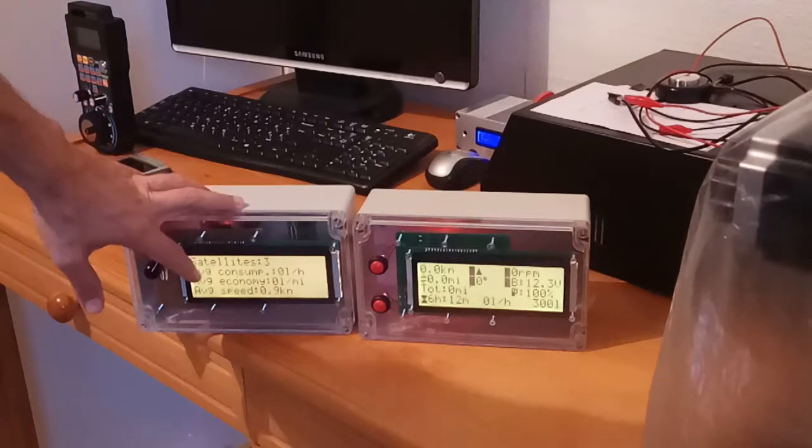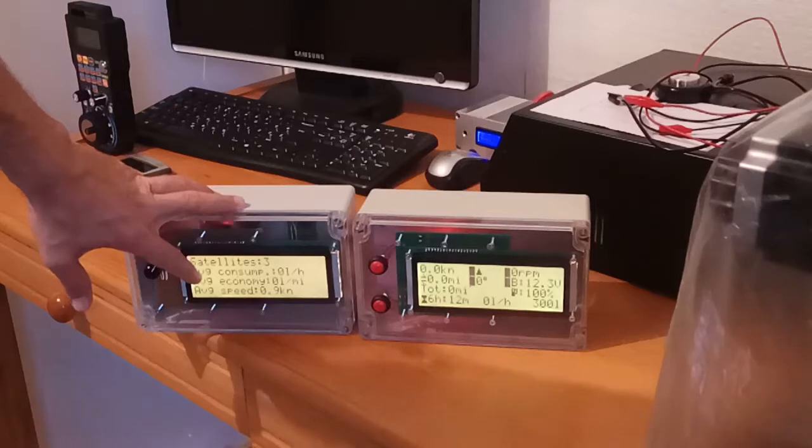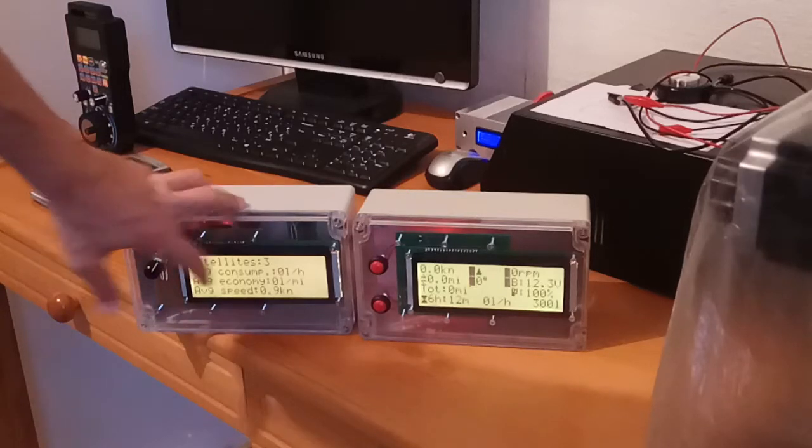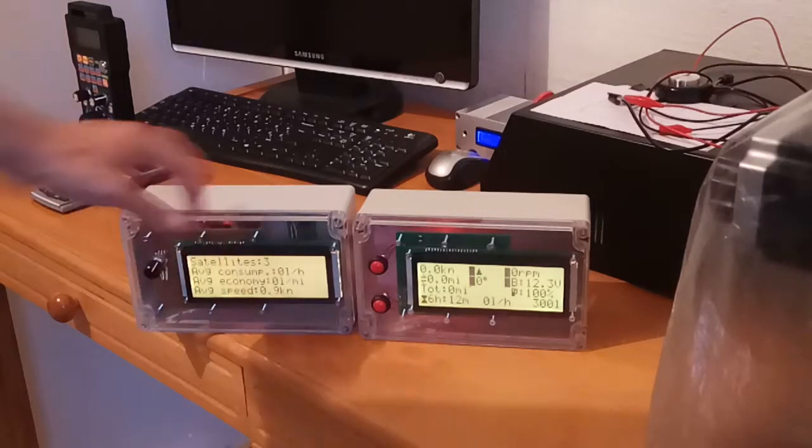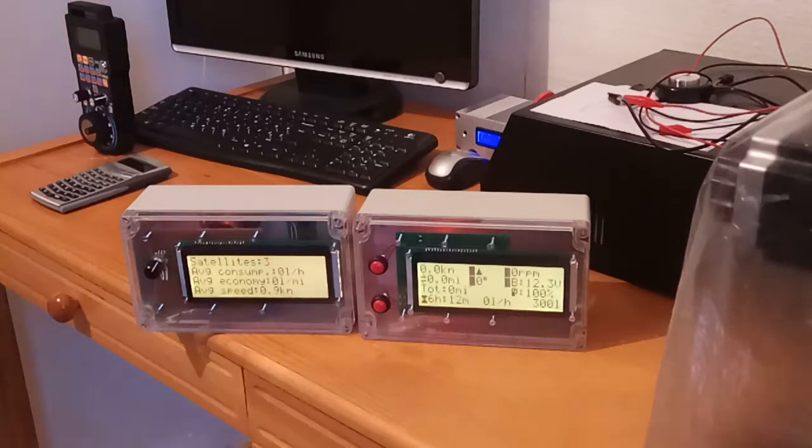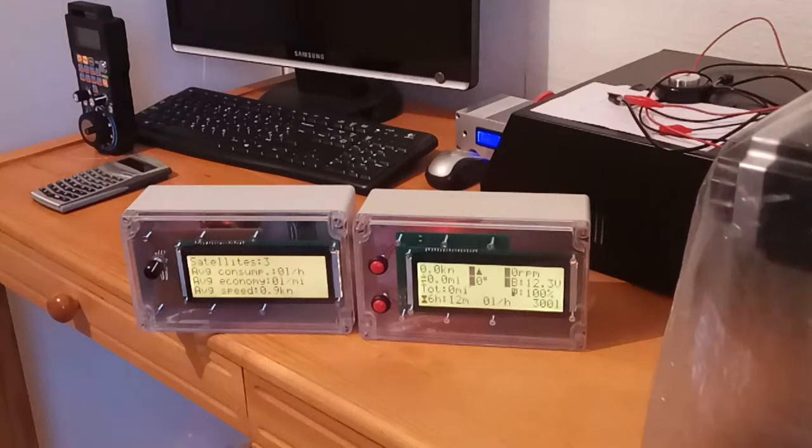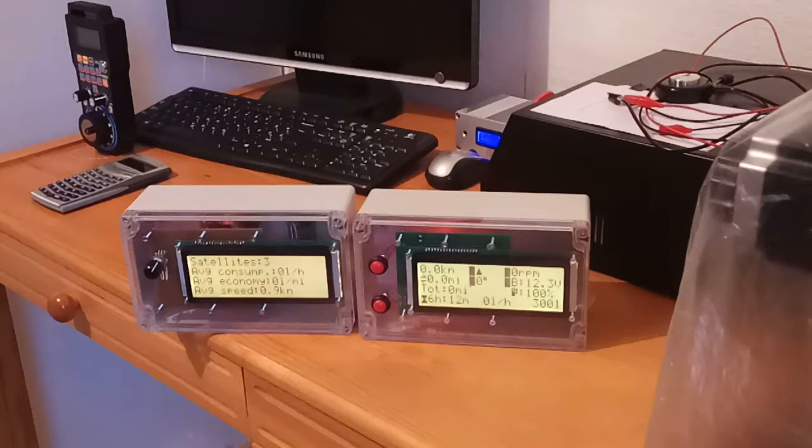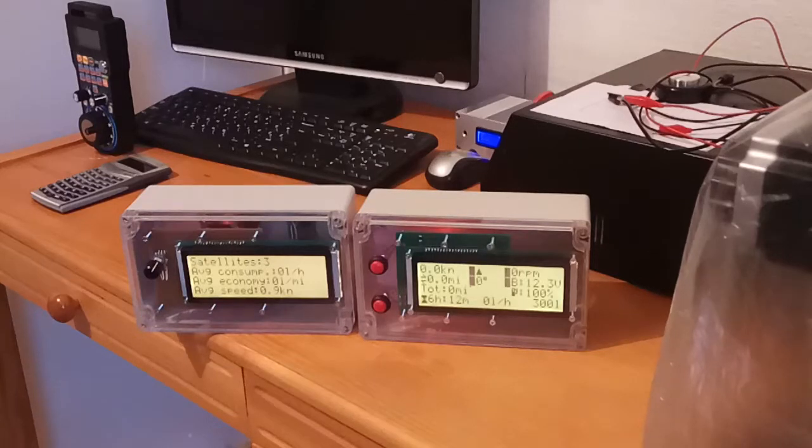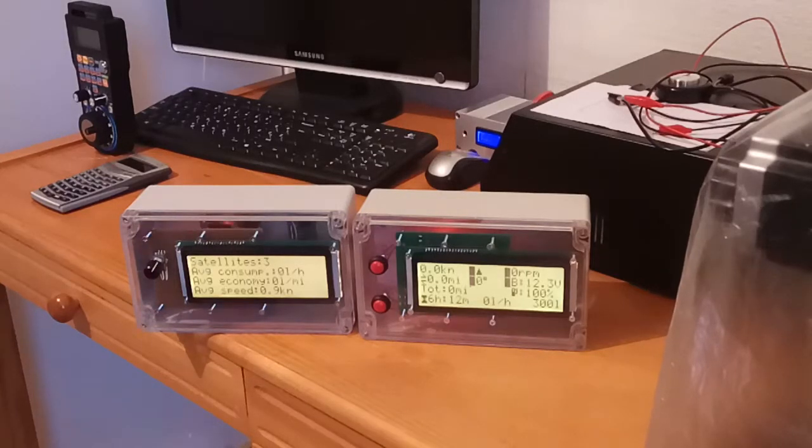And average speed, again from the beginning of the trip in knots. These can be set to kilometers per hour which will be described later.